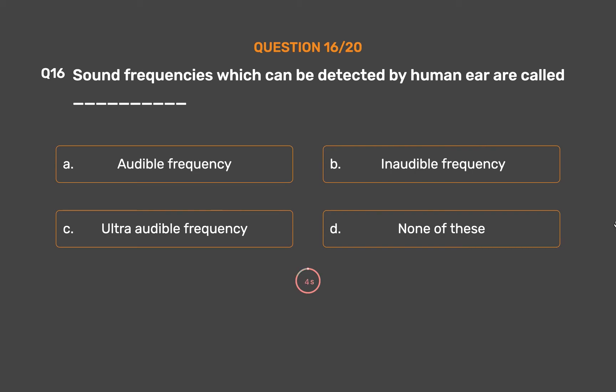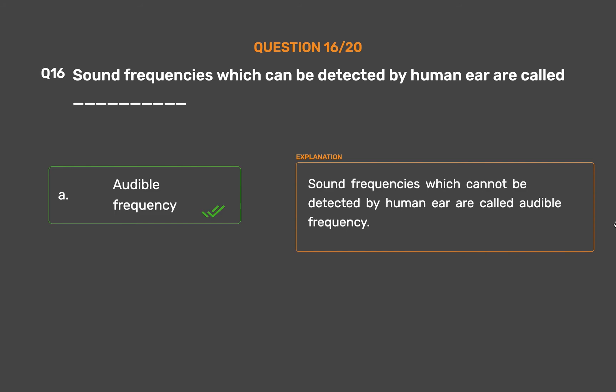The correct answer is Option A, Audible frequency. Sound frequencies which can be detected by human ear are called audible frequency.